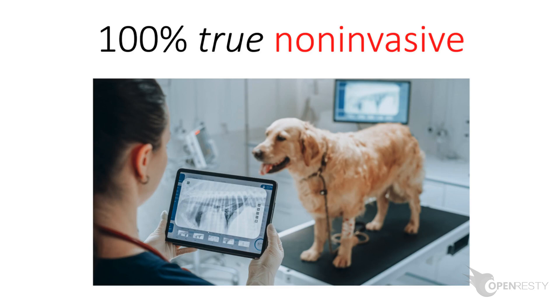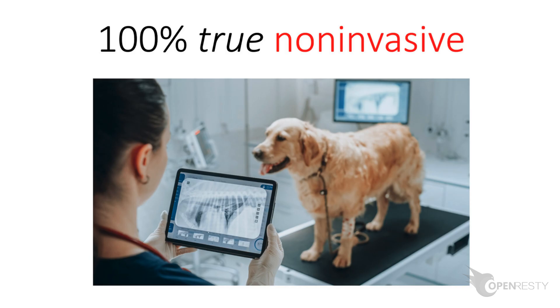OpenResty X-Ray is a non-invasive diagnostic system based on our own dynamic tracing technology. It can monitor and scan various kinds of problems in real time. For example, performance bottlenecks, stability issues, errors and exceptions, as well as security vulnerabilities.